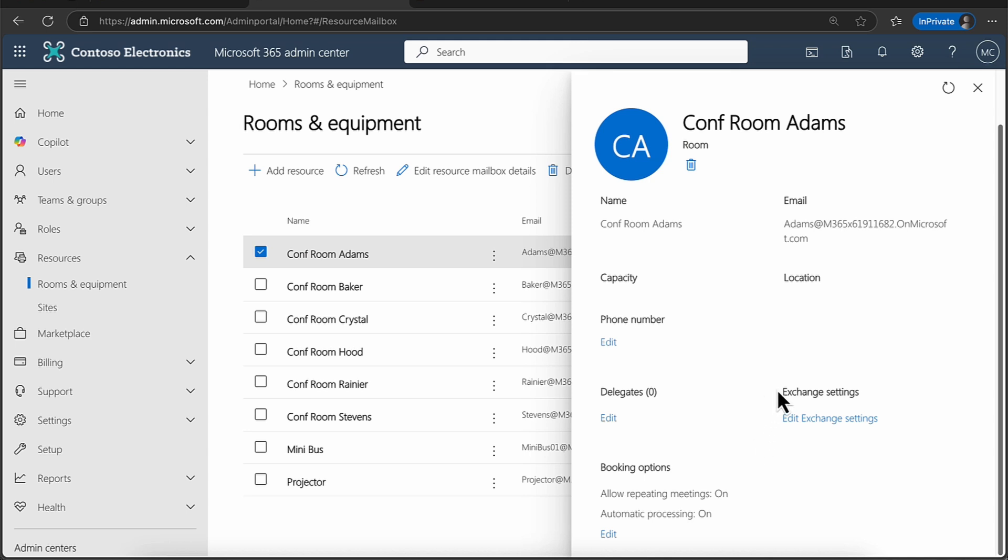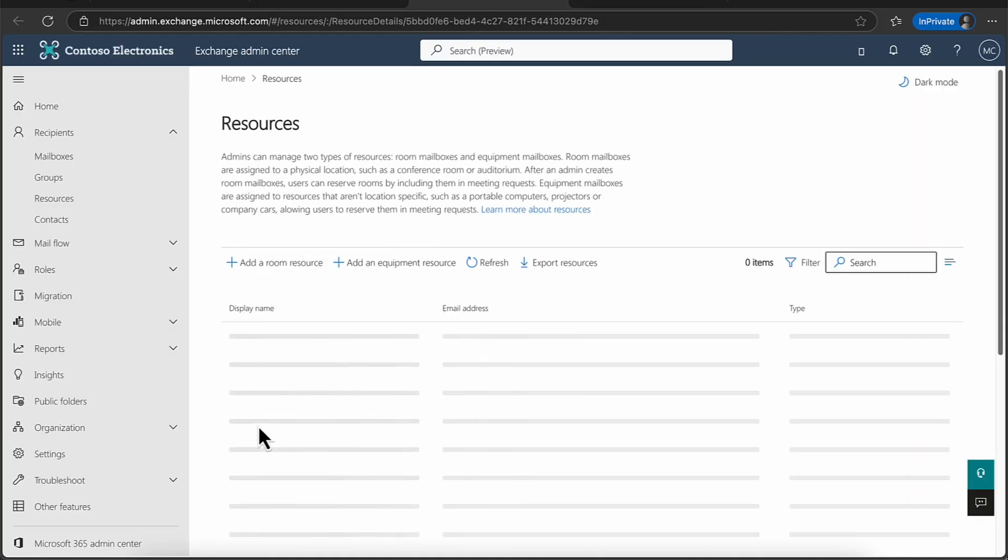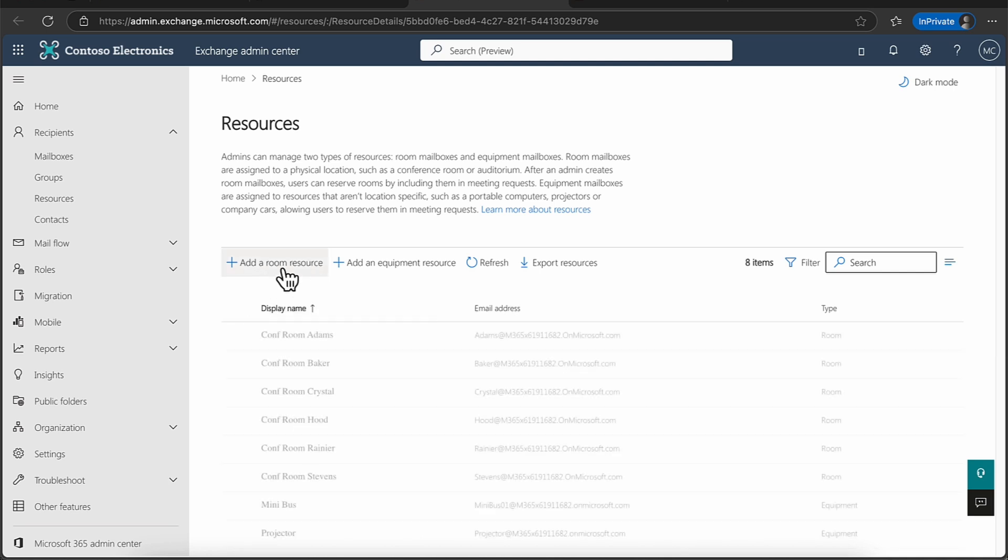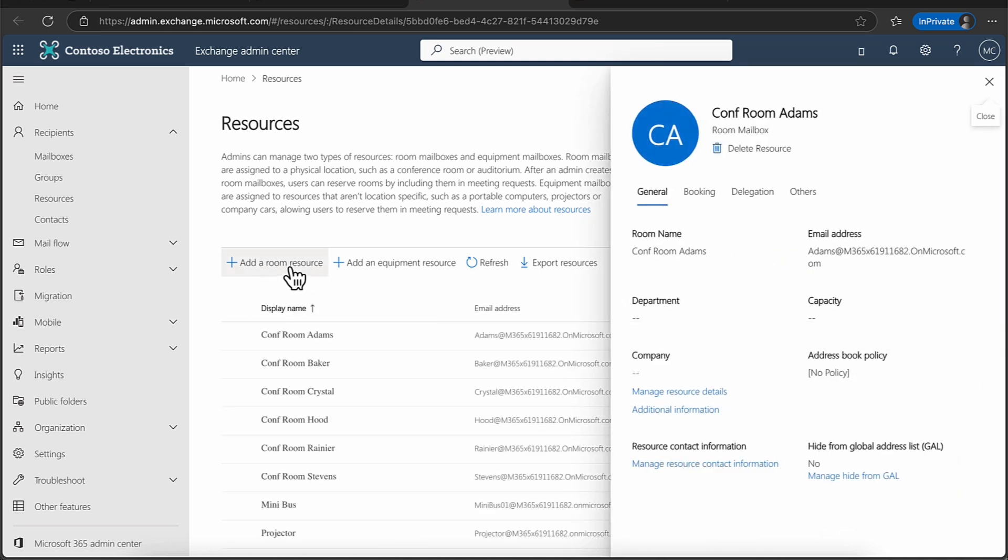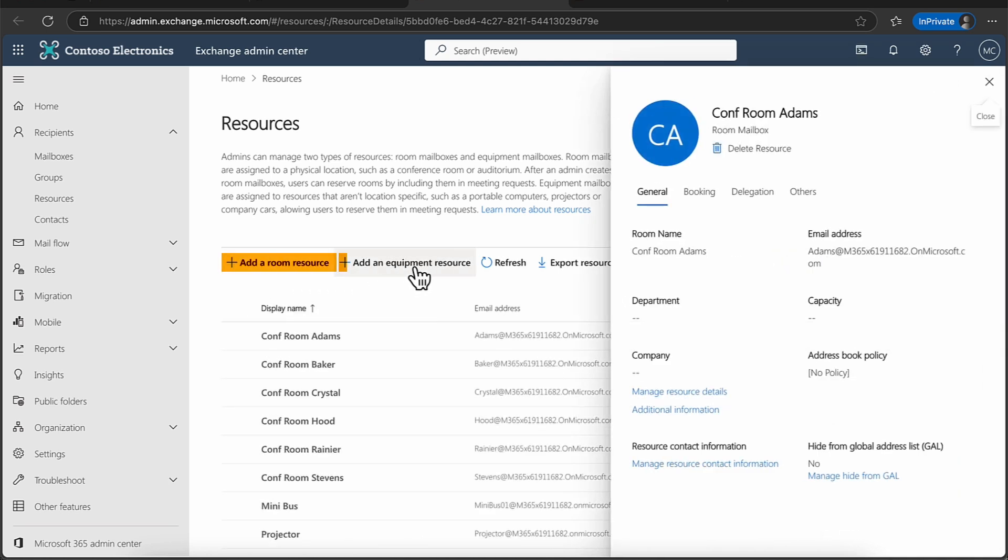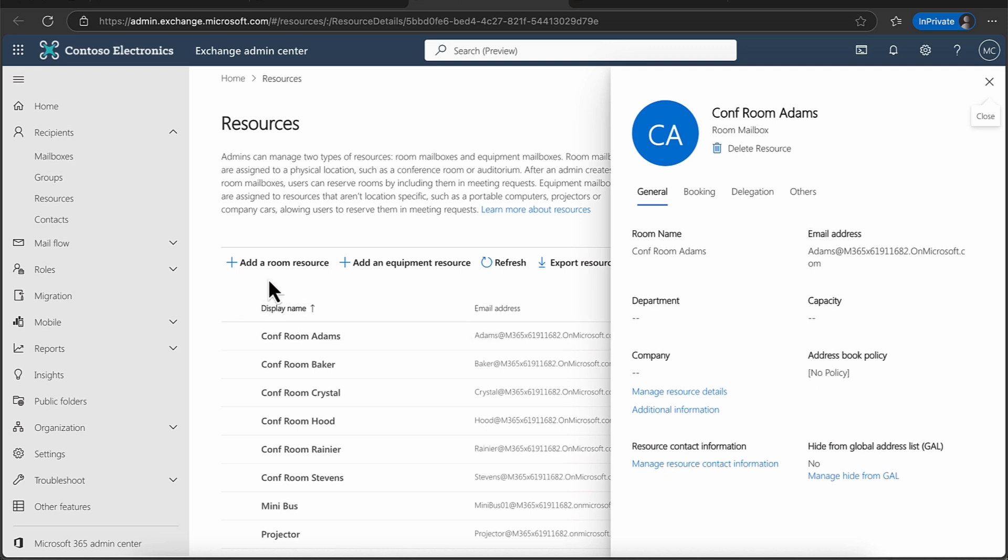Now, because this is stored in Exchange Online, of course, there are also some exchange settings that you can have a look at. Again, you get the resource mailboxes. So you can see I can add a room mailbox and equipment mailbox here. And again, you get that kind of similar experience. So you can either create the mailbox in Microsoft 365, or you can create the mailbox here in Microsoft Exchange.